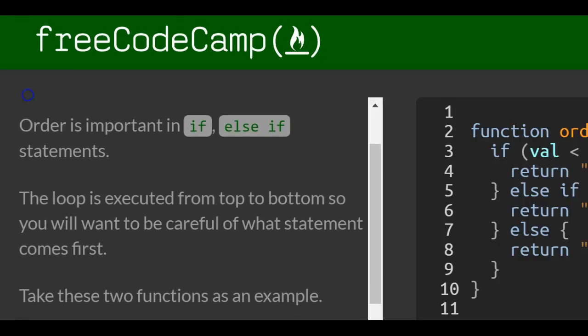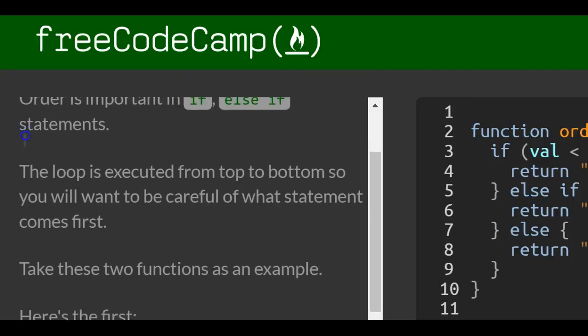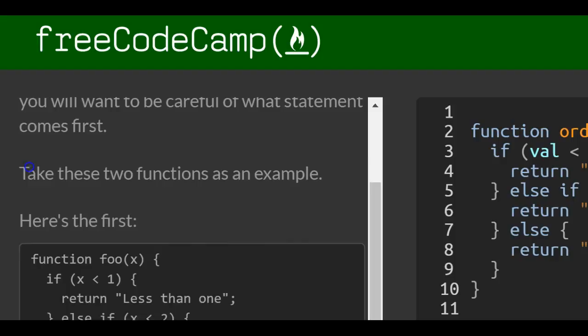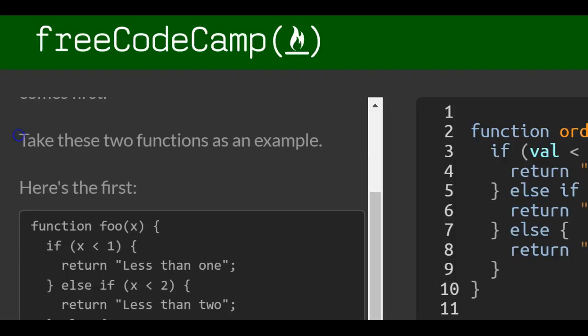Order is important in if-else-if statements. The loop is executed from top to bottom, so you want to be careful of what statement comes first.